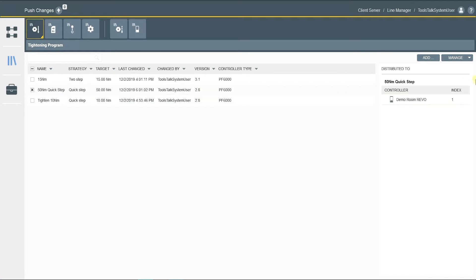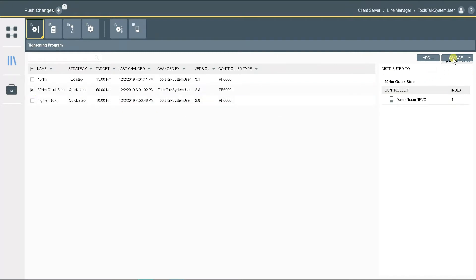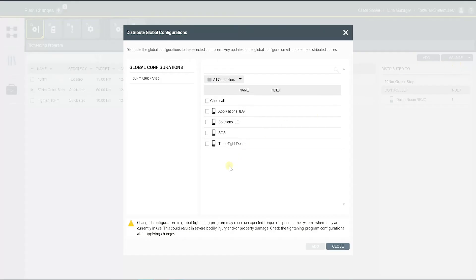So I click on this program, manage, distribute, TurboTite demo. Let's put it as Pset 20 so we can see how it looks.